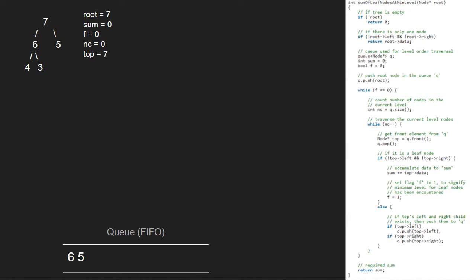Since nc is 0, we break out of the inner while loop and continue with the outer while loop as f is 0. So, now nc will be 2 as there are 2 elements in the queue.